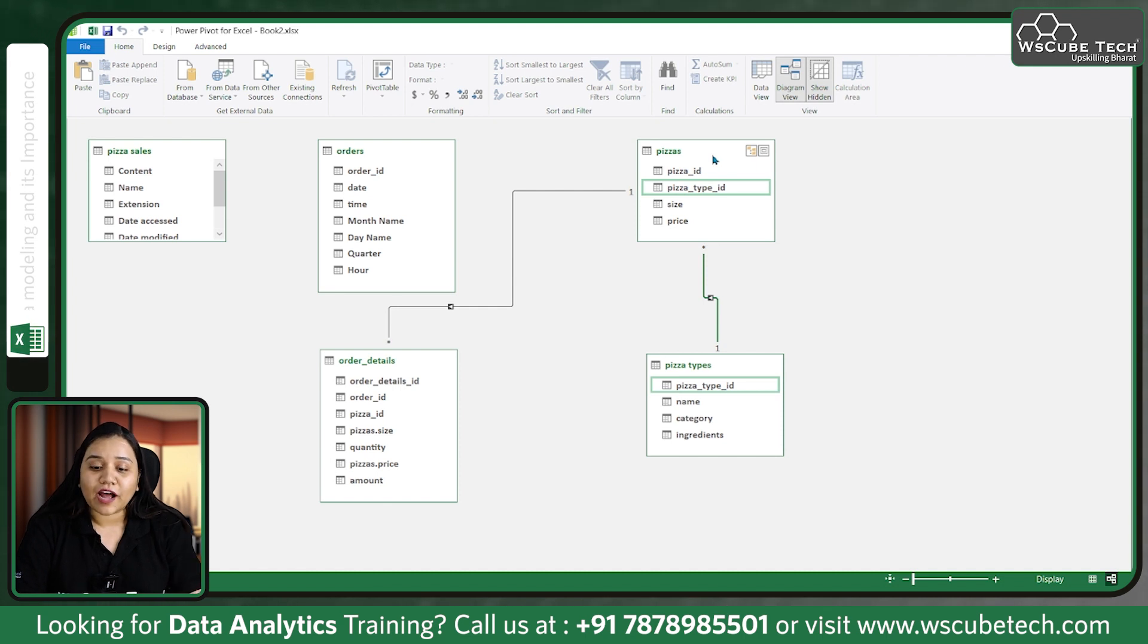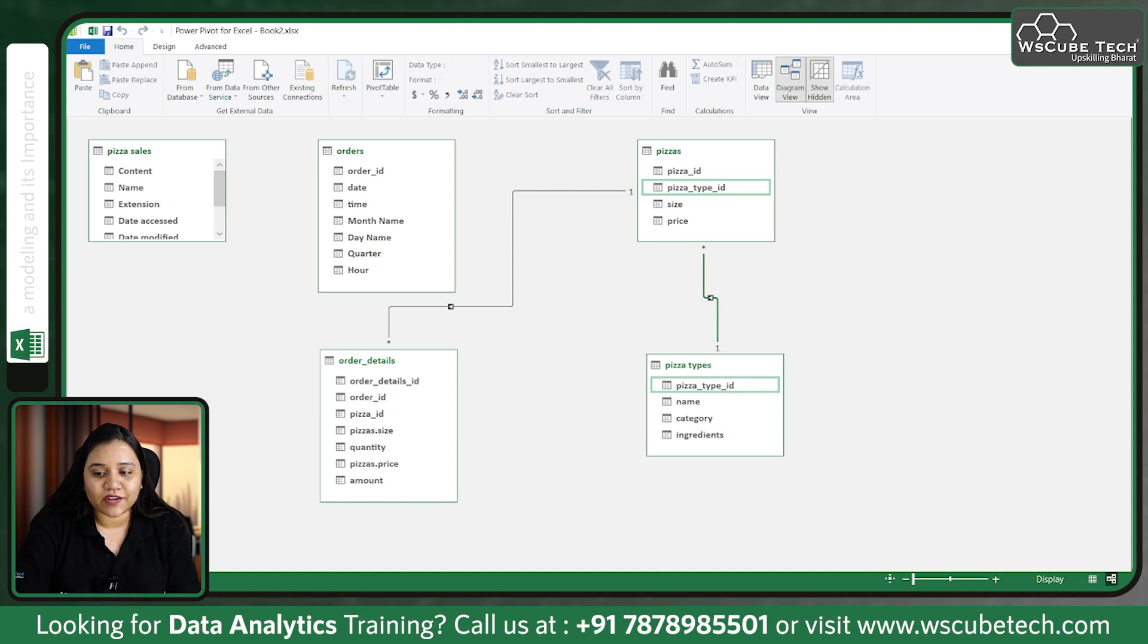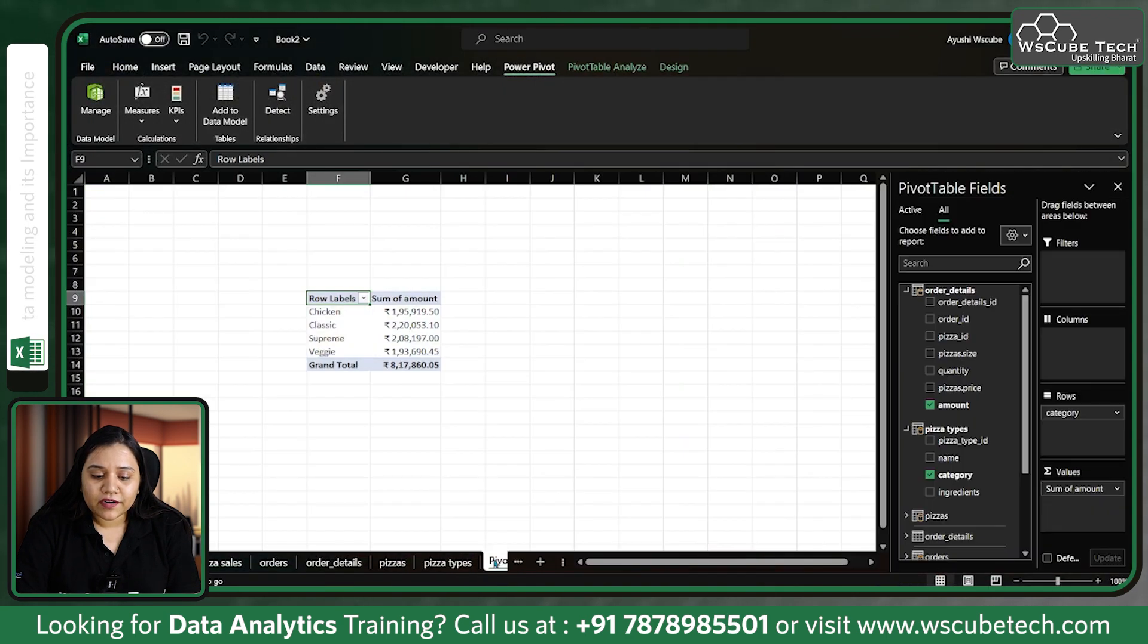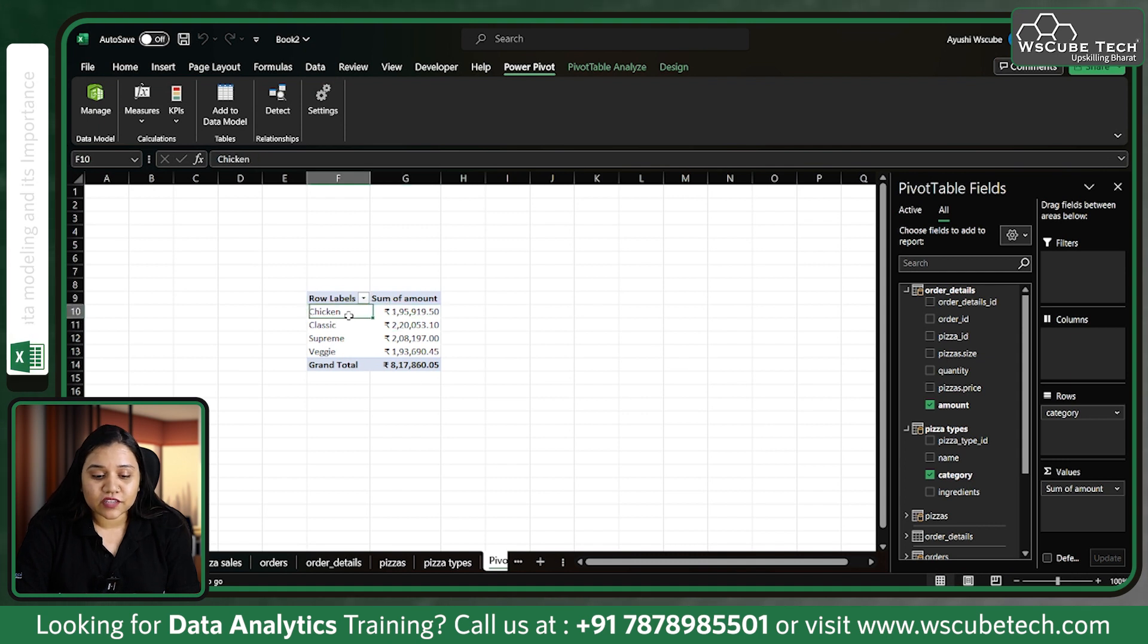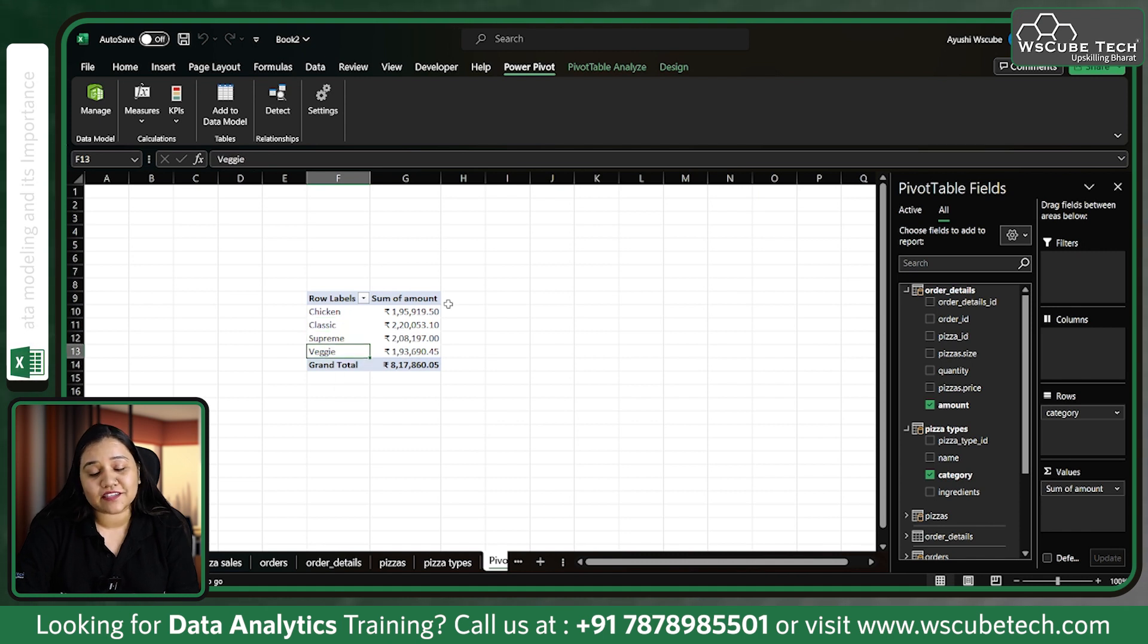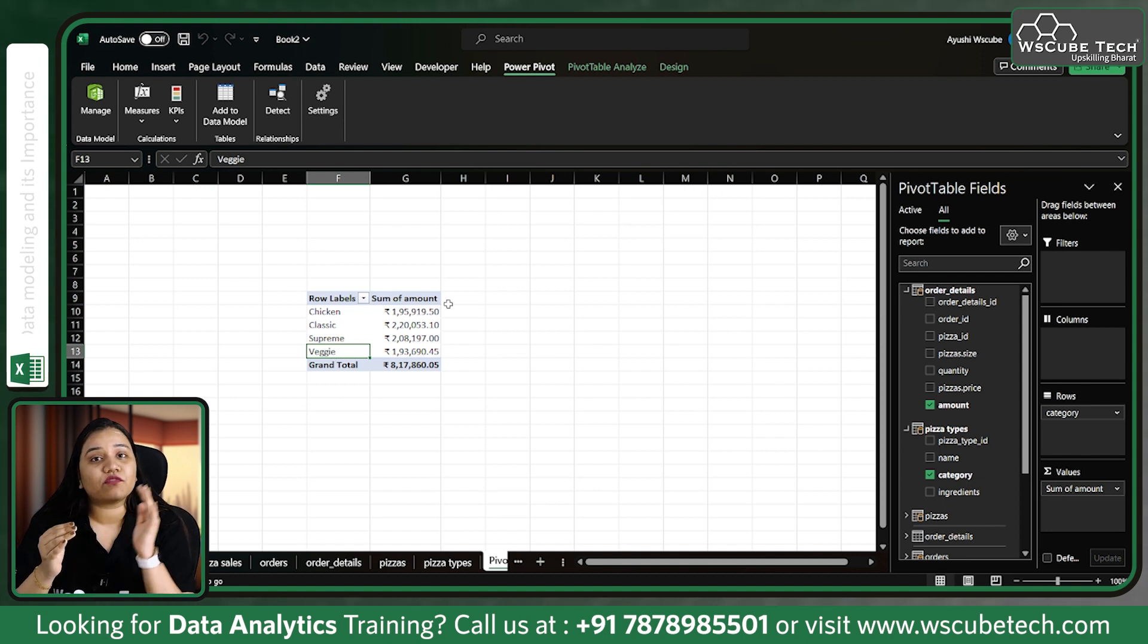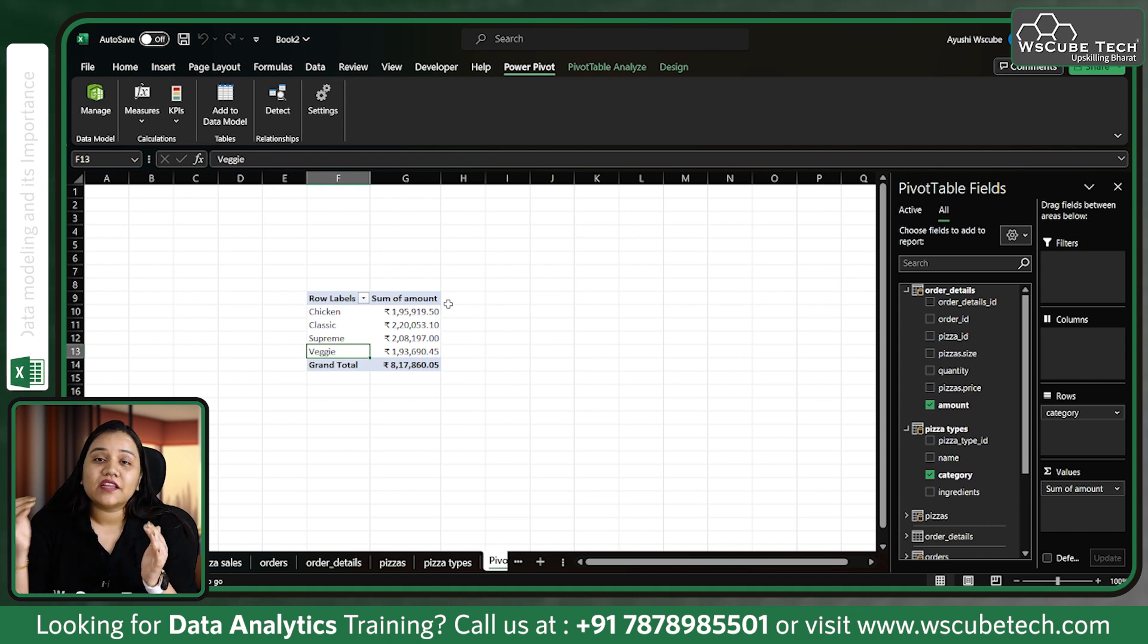Once we've built this relationship, let's see the changes in our Excel file. You don't have to save Power Pivot, just close it directly. Let's go to pivot and now you can see the sales have changed. Now the sales for chicken is this much, classic is this much, supreme is this much, and veggie is this much. The relationship has been built between each table and with reference of one table you can get data from another.